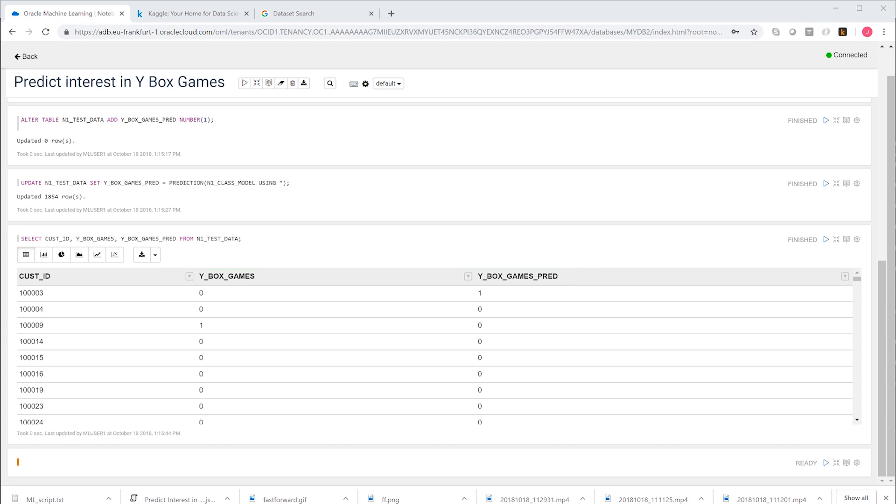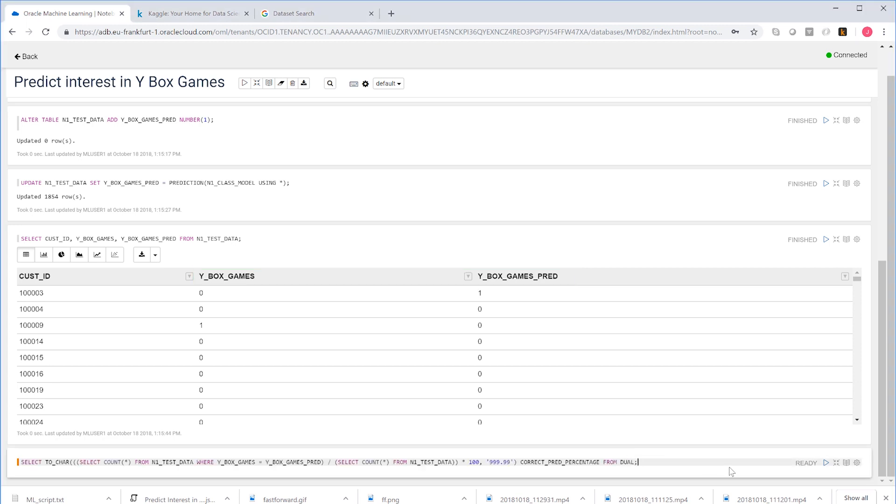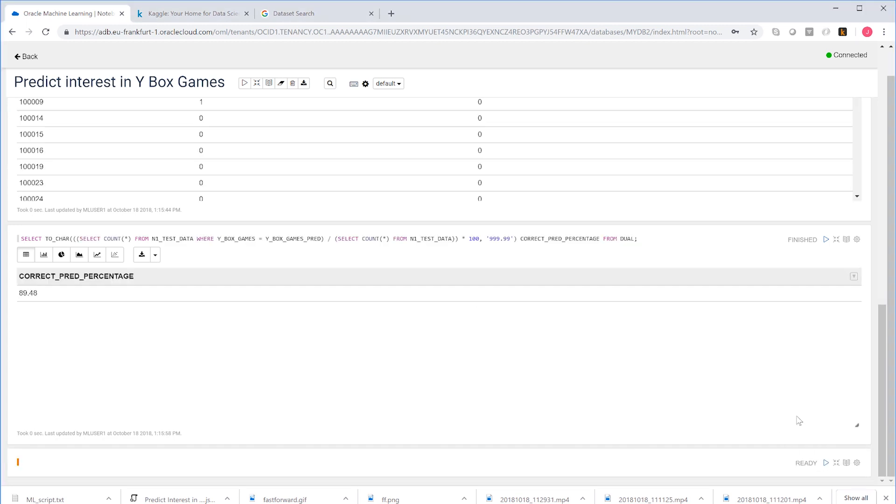So let's see in what percentage of cases our prediction is correct. We're predicting the ownership correctly in about 90% of the cases.